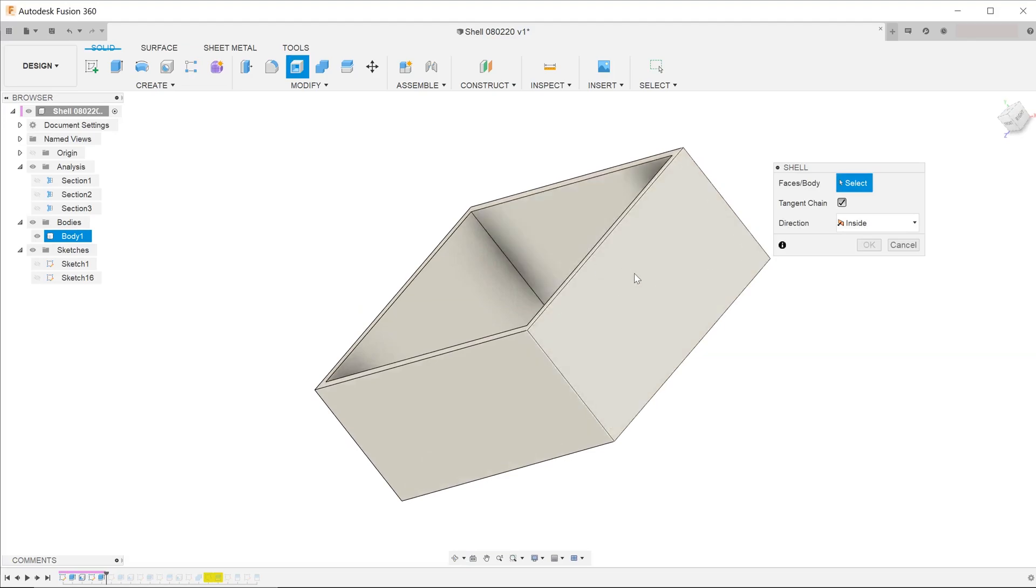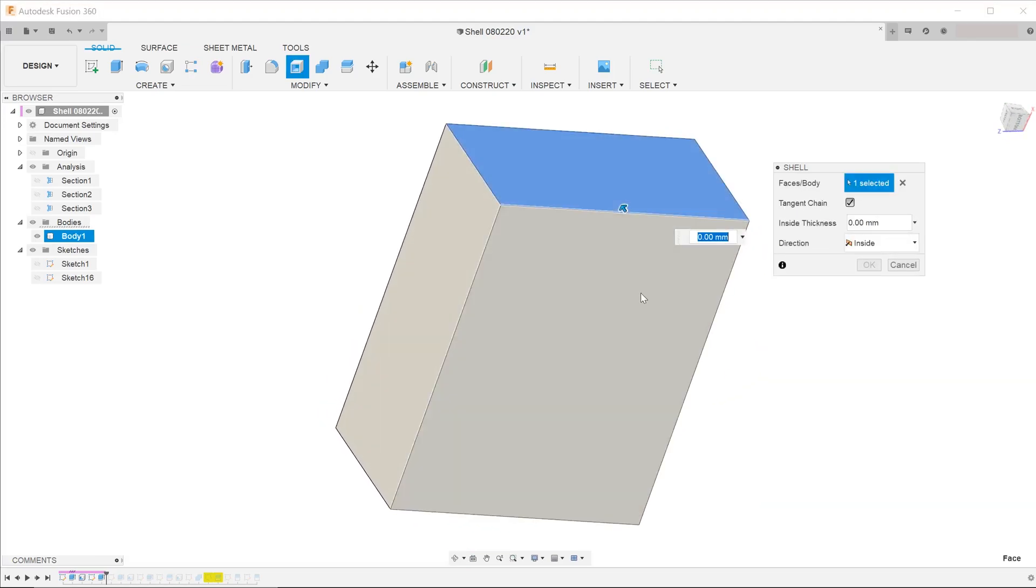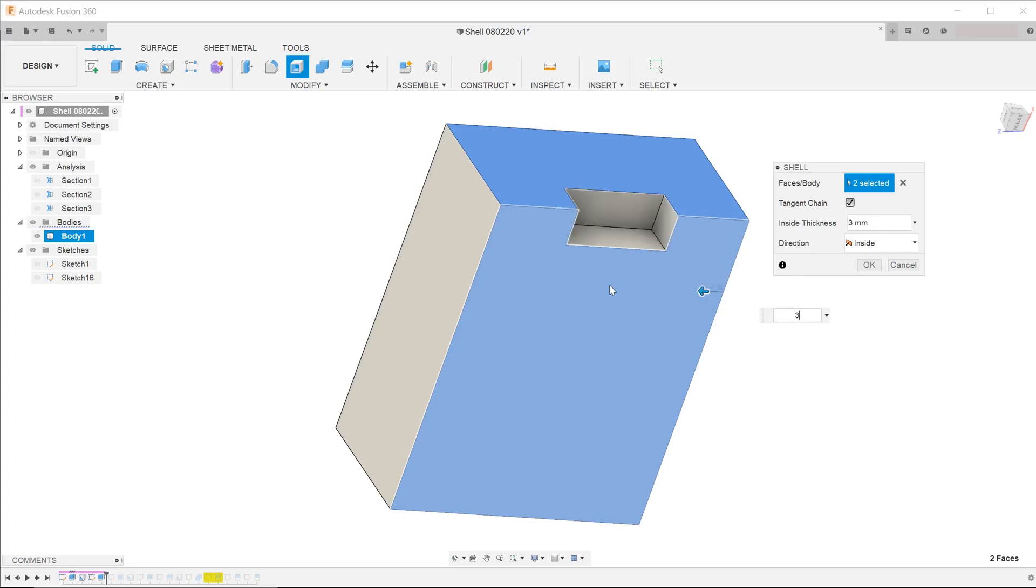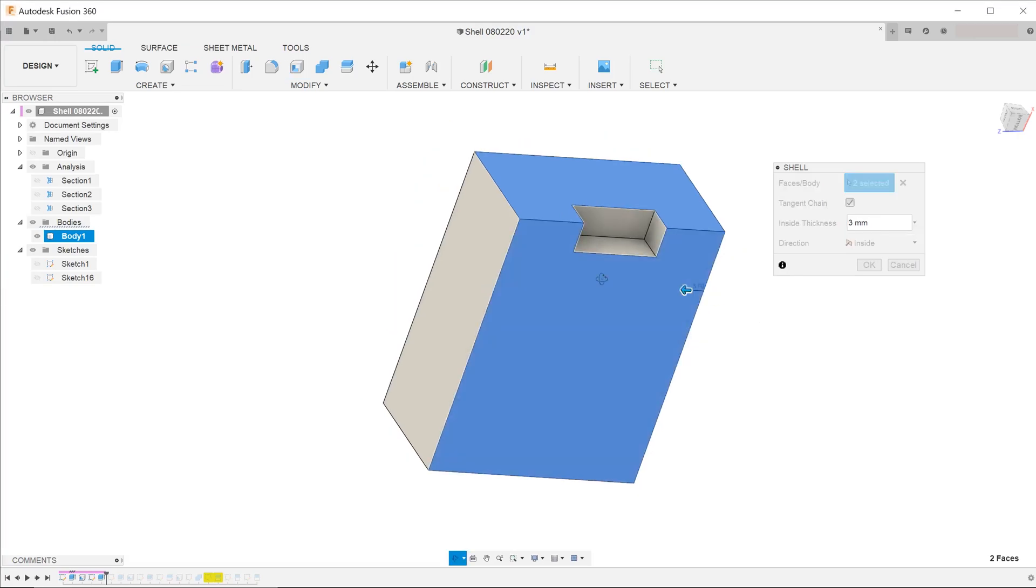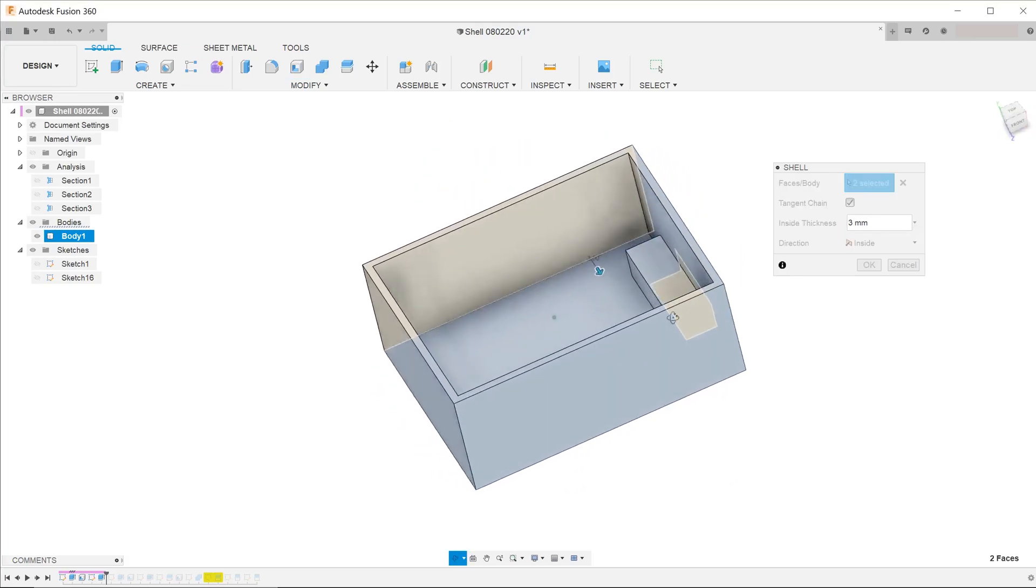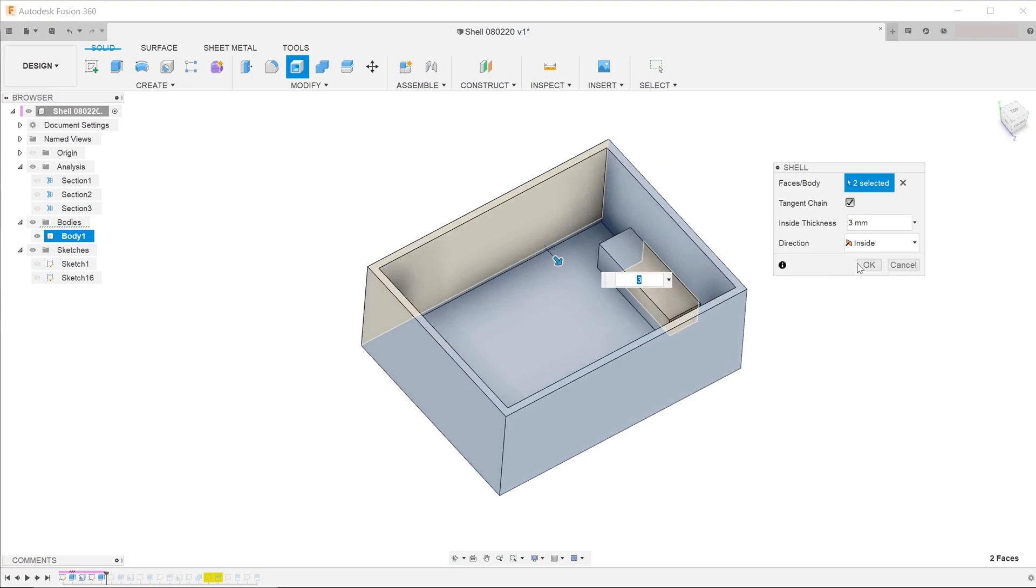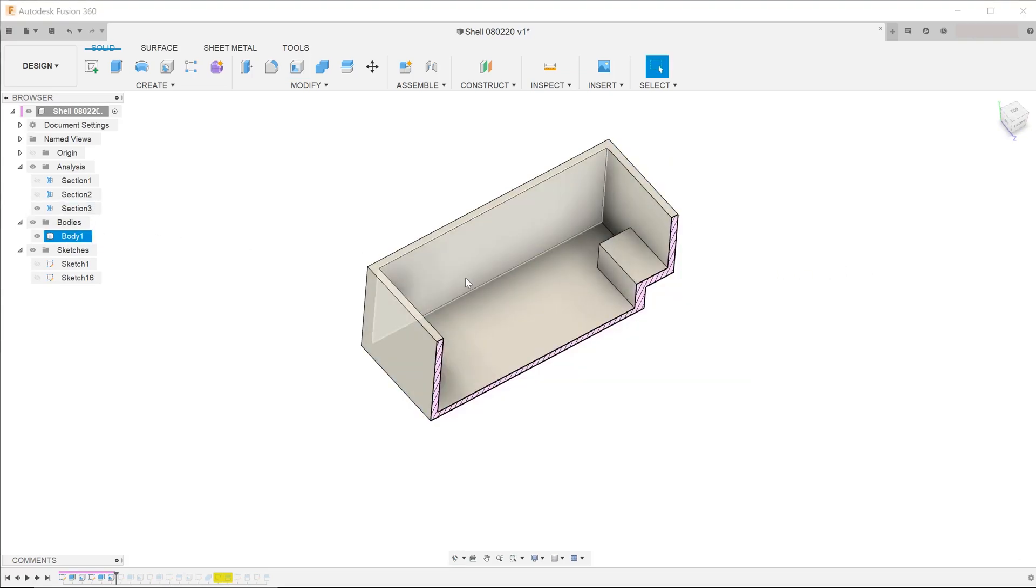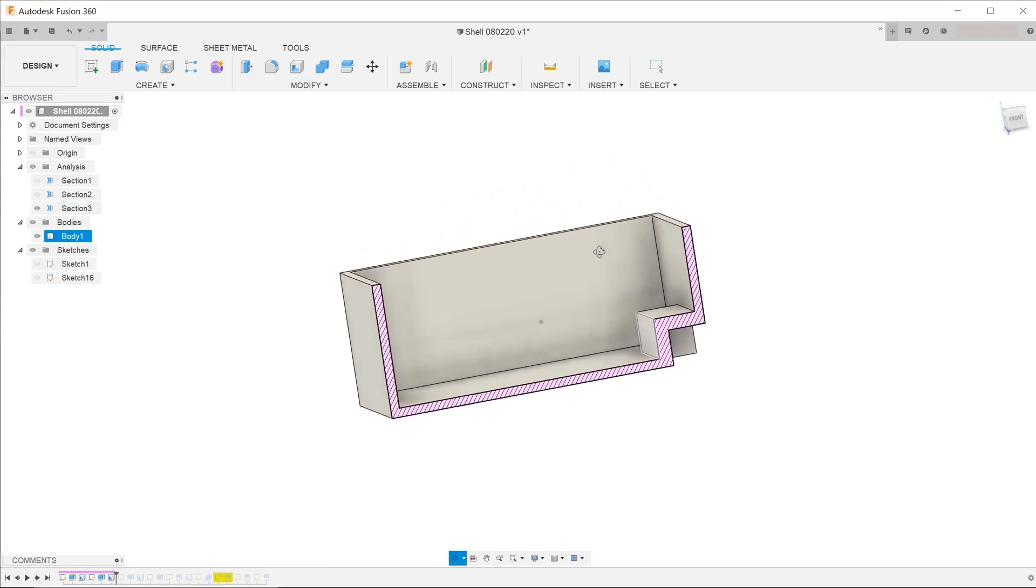We shall control select these two faces, since these are the two faces that straddle this particular feature. Enter the desired thickness. Let's take a look at the cross section.